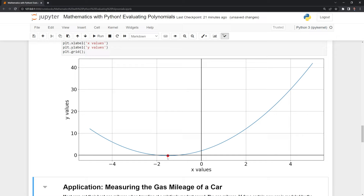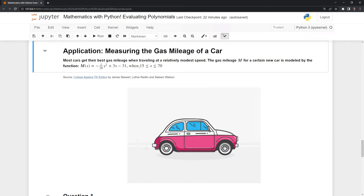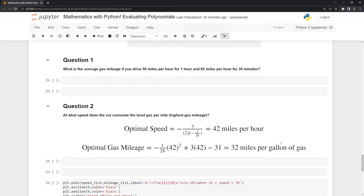Now that we have an idea of how to evaluate quadratic functions and how to find the minimum and maximum, we are going to look at an application to calculate the gas mileage for a car. Most cars get their best gas mileage when traveling at a relatively modest speed. The gas mileage M for a certain new car is modeled by the function: negative one over 28 multiplied by speed squared, plus three multiplied by speed, minus a constant of 31, when the car is traveling between 15 and 70 miles per hour.